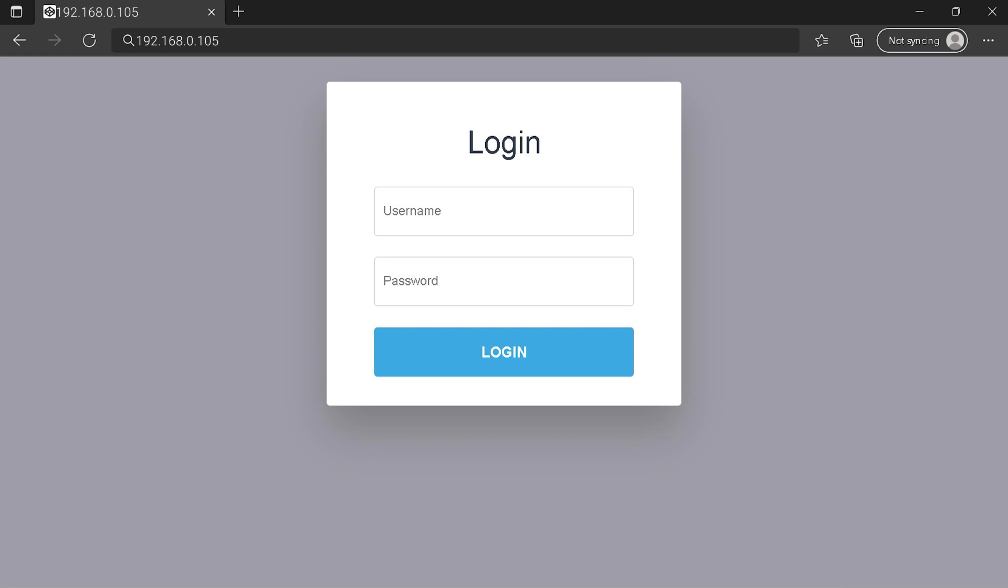You can see an example of a router login page, but it's not the same for you. You need to find the right area on your router login page on the IP address. At least type your credentials and click on the login button or press enter.